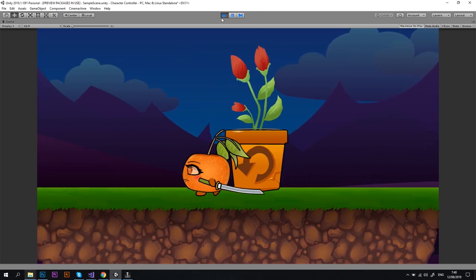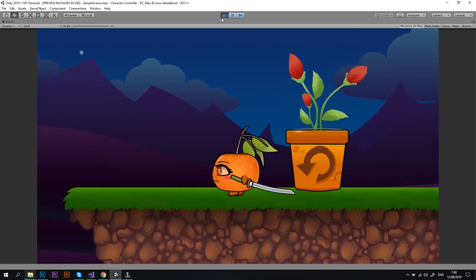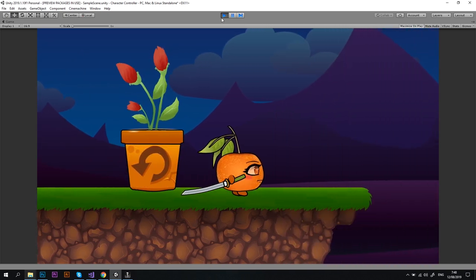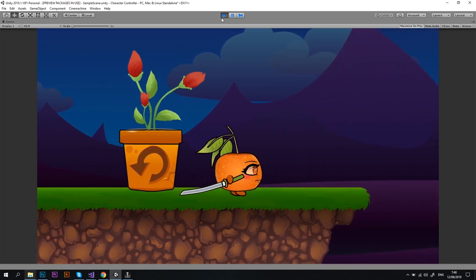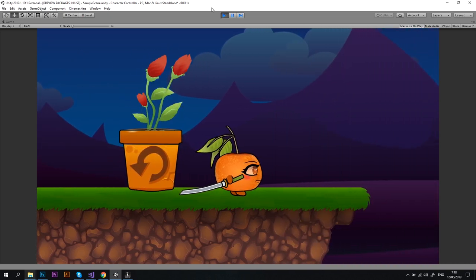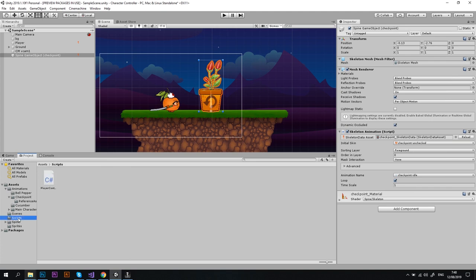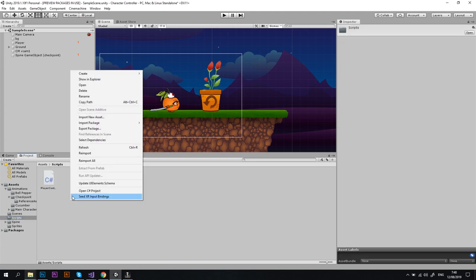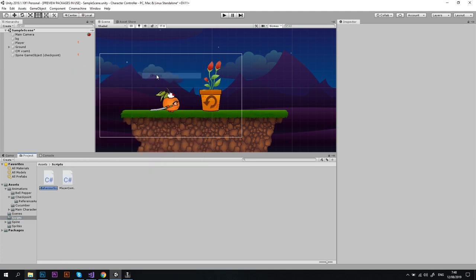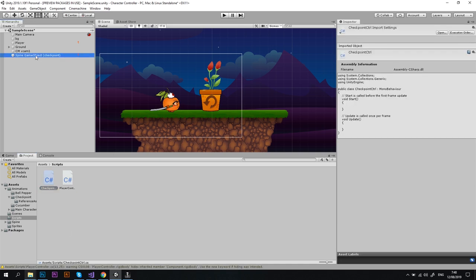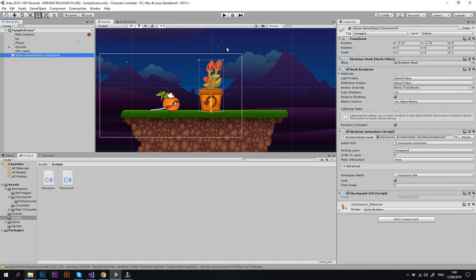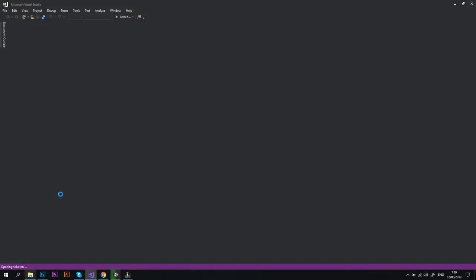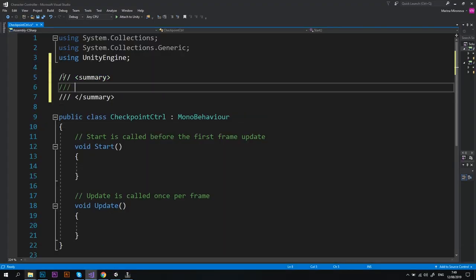Okay, the flowers are moving but nothing happens when the player reaches the checkpoint, so let's fix that. Let's go to the scripts folder and create a new C# script checkpoint controller. Drag it to your checkpoint object, and yes let's rename the spine game object to checkpoint to make it clear. Awesome. Double click the checkpoint controller script and it will open up in the editor.